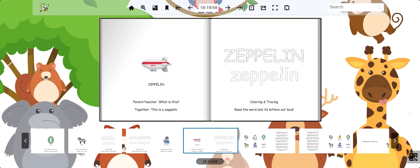This is a zeppelin. A zeppelin is a large aircraft. Zeppelin.